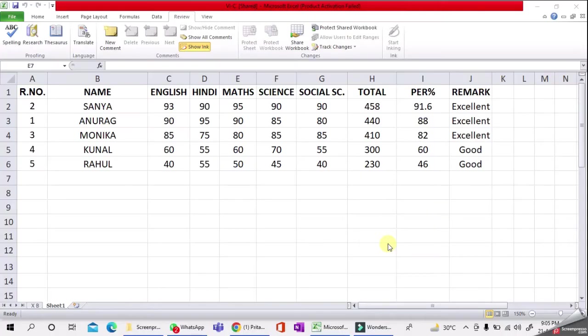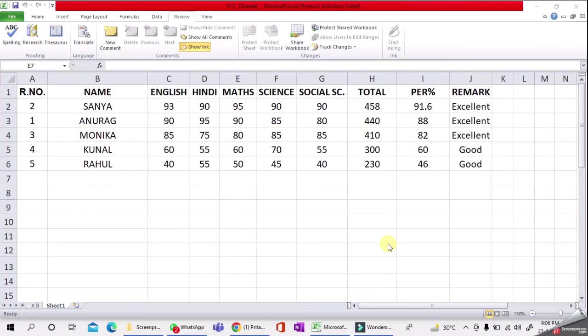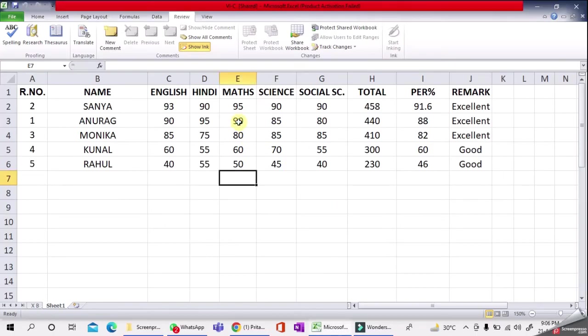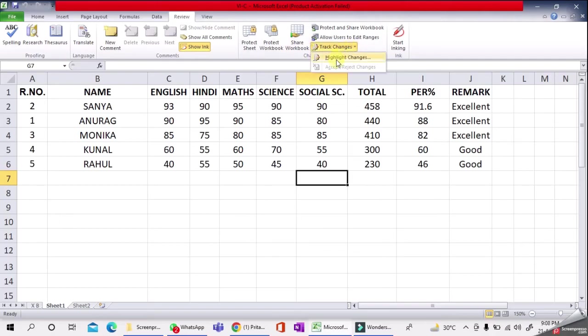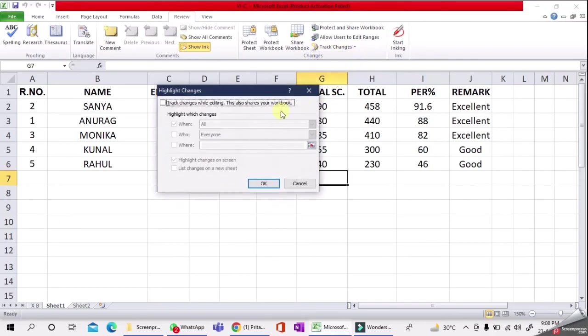Now you'll learn about Track Changes. When you turn on this feature, every cell you edit will be highlighted with a unique border and indicator. Selecting a marked cell will show details of the change. This allows you and other reviewers to see what's been changed before accepting revisions permanently. To enable this feature, go to Review menu, select Track Changes, then Highlight Changes.